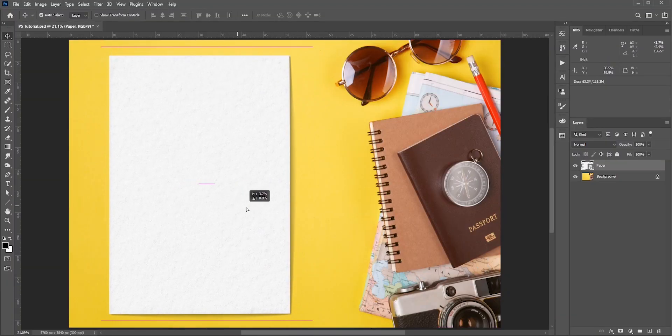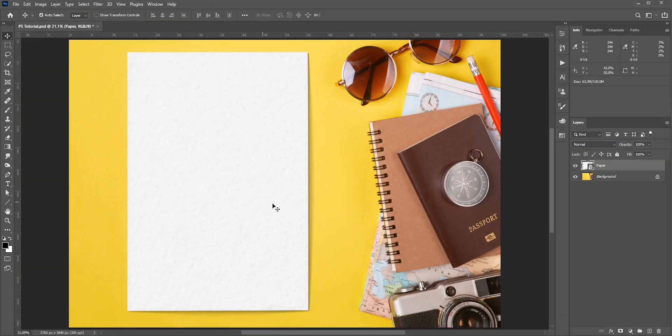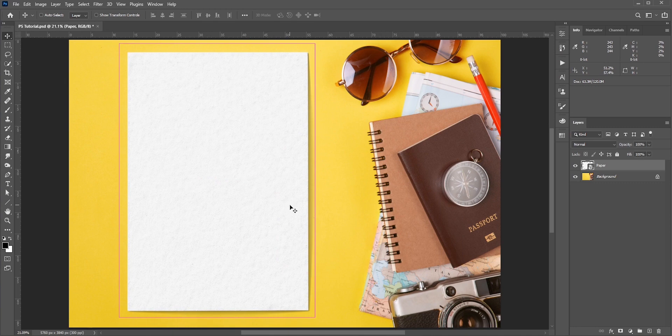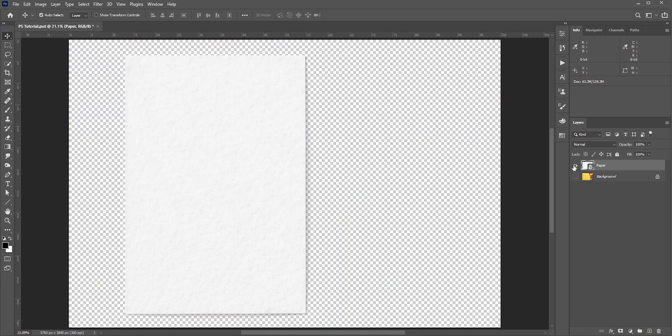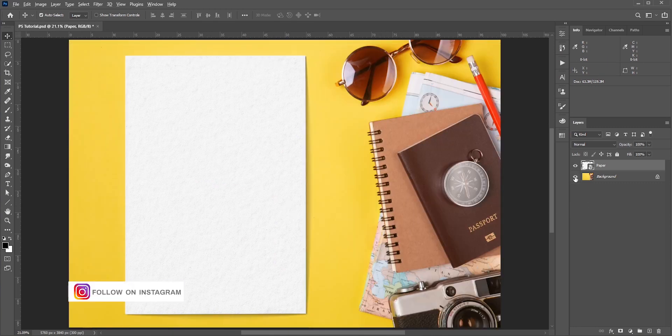Here we have a piece of paper. This is on a separate layer. This needs to be separated from the background layer.